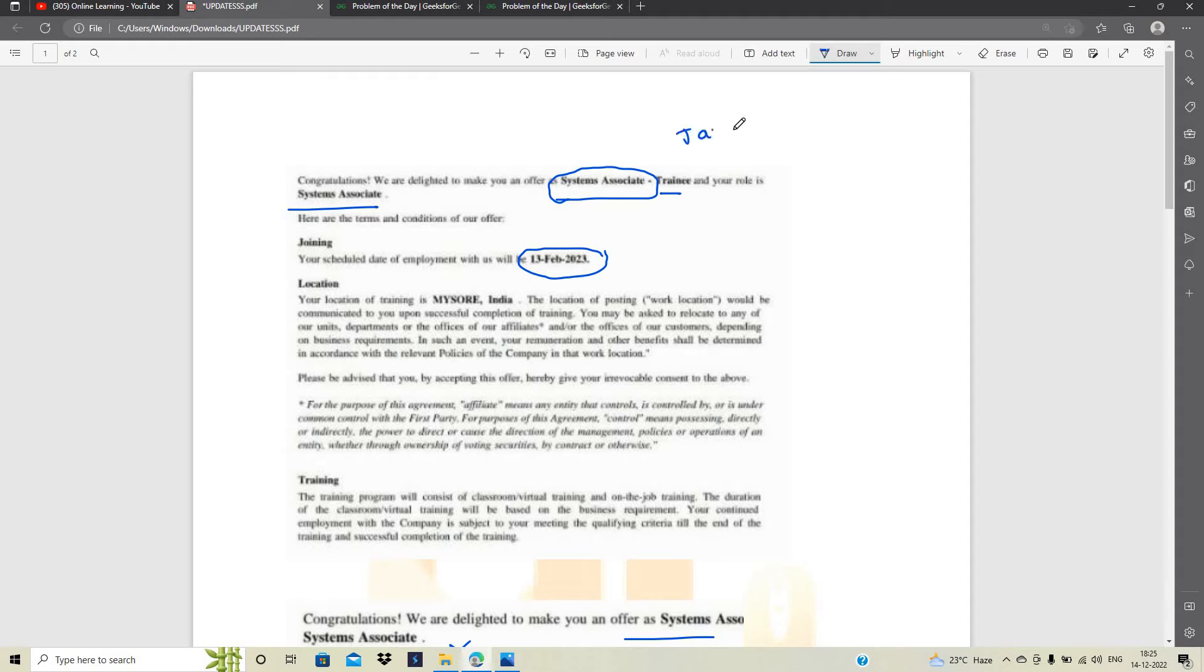Means सबसे बड़ी बात तो मैंने जो बोली थी कि January से April के phase के बीच में आपको joining देखने को मिल सकती है तो यह रहा उसका first proof ठीक है? अब बात करते कि यह system associate role के लिए आया है.